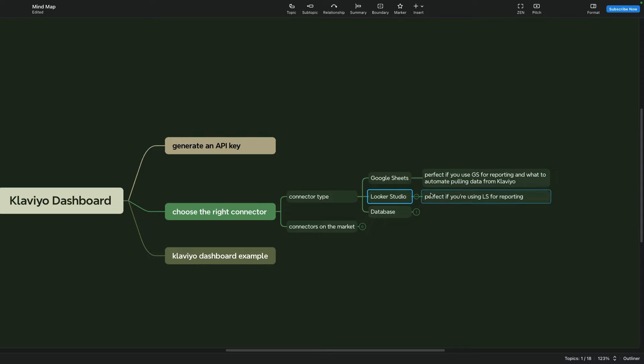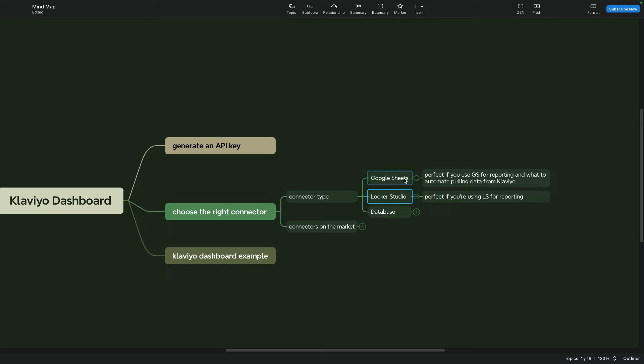Another type of connector is Looker Studio connector. It is perfect if you're using Looker Studio for reporting and this connector differs from Google Sheets connector. It is a live connector that's pulling data from API and it calls API every time you update or refresh some metrics. This connector for Klaviyo can be a little bit slower, probably due to Klaviyo API limitations.